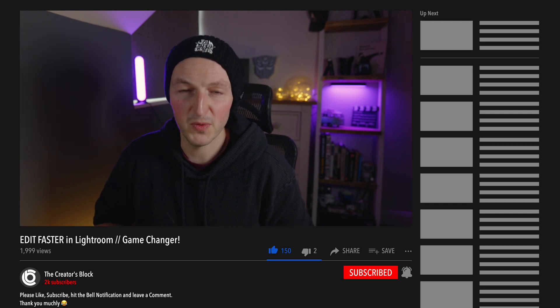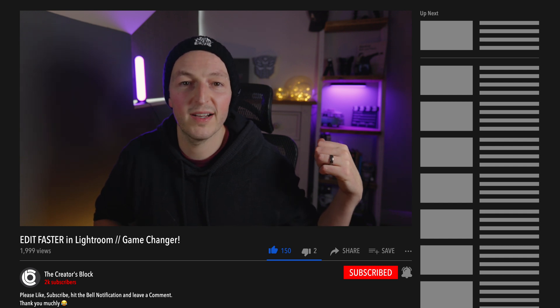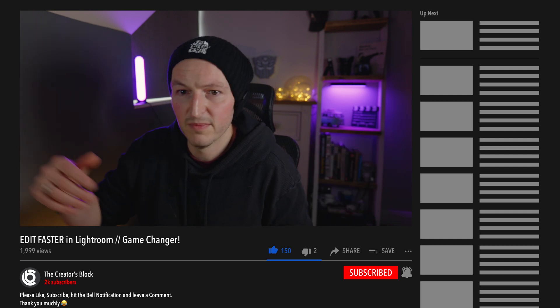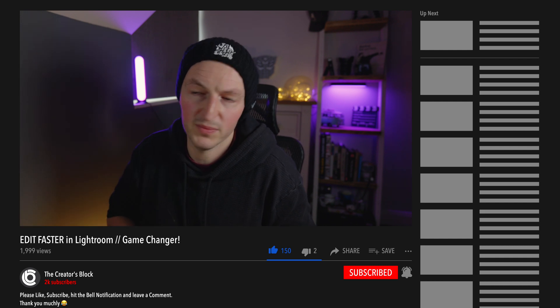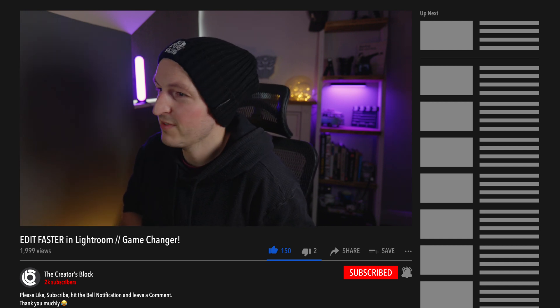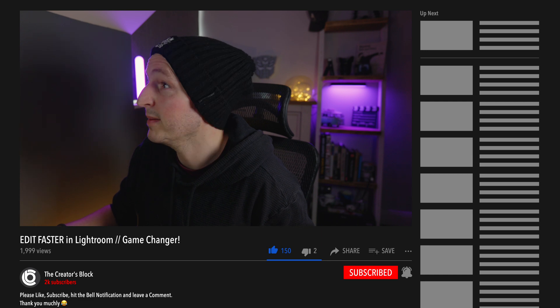Thanks for watching, and yeah I hope the cat wasn't too distracting — and the noise and the shadow. You know, it's a work in progress; I'll fix it at some point.